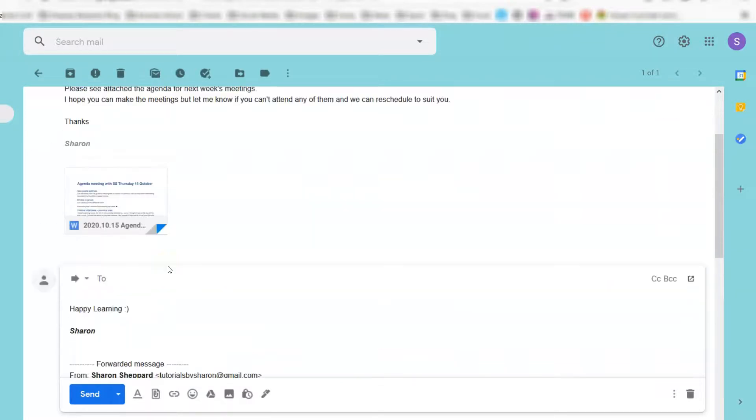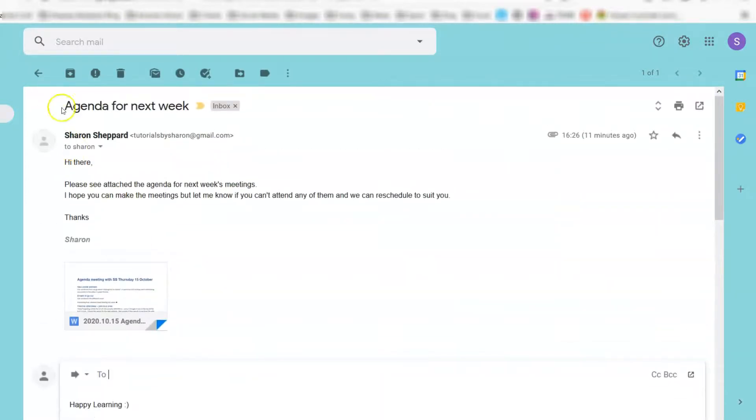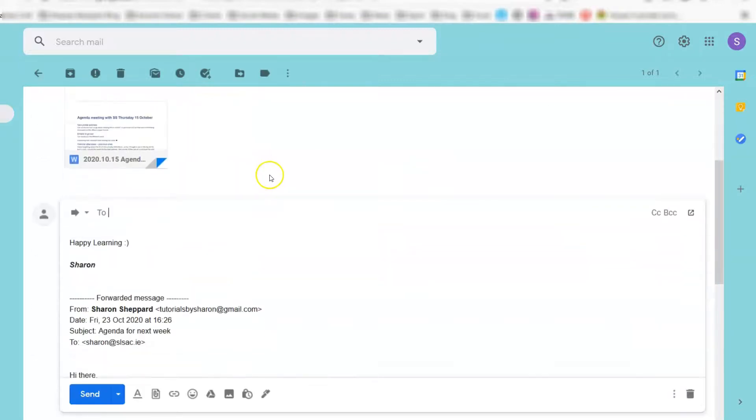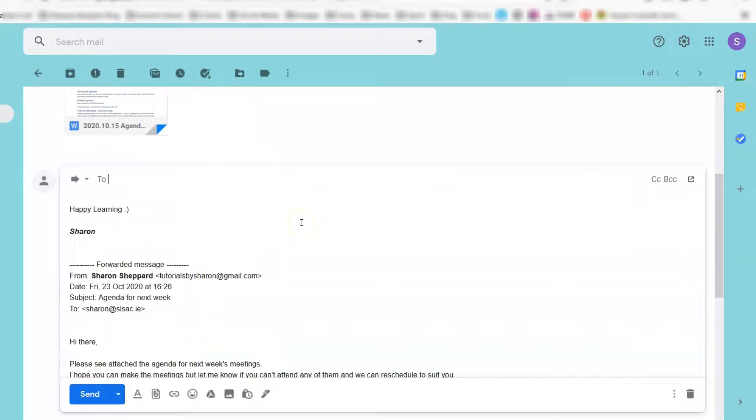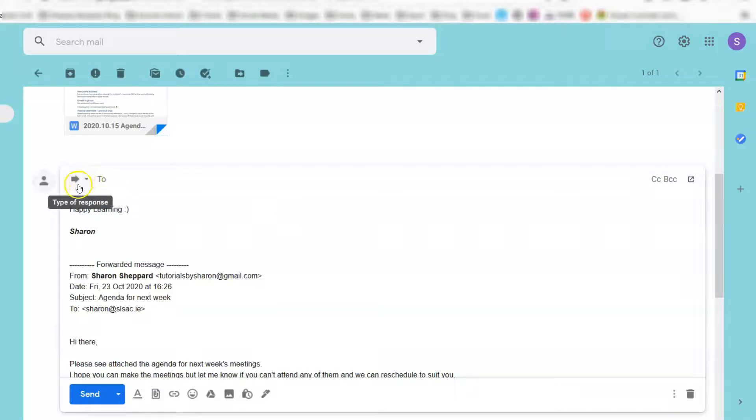But the subject line will still say 'Agenda for next week,' and you know that won't make sense to them. To change that, you would click on the little drop-down arrow here to the left, which says 'Type of response.'